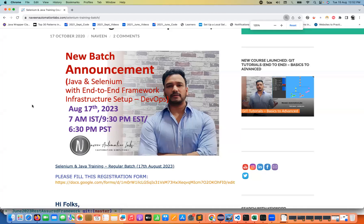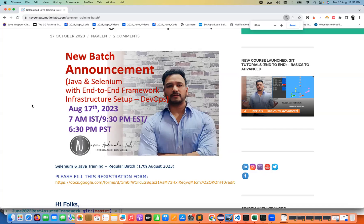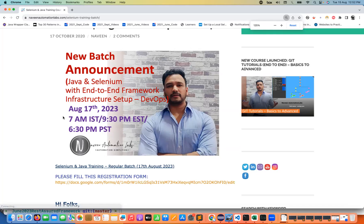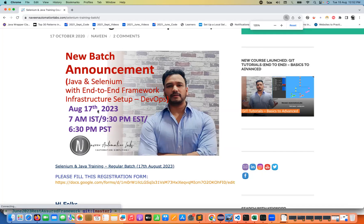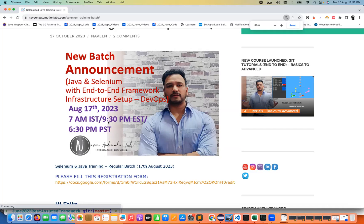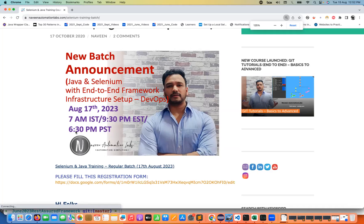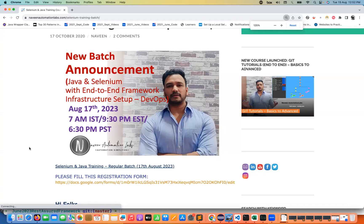Hey guys, this is Naveen here. Welcome back to Naveen Automation Labs. A quick update on Selenium Java Selenium training batch that we are starting from 17th August and you can find all the details on our website. The timings will be 7 a.m. IST or if you are in EST that will be 9:30 p.m. EST, or you can join at 6:30 p.m. PST also for the US folks.